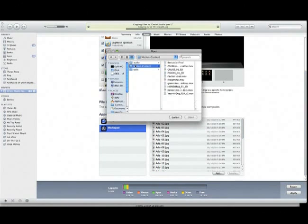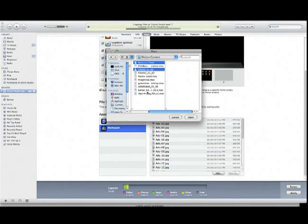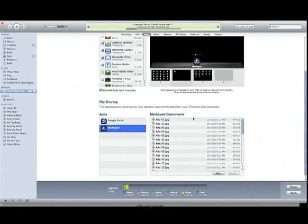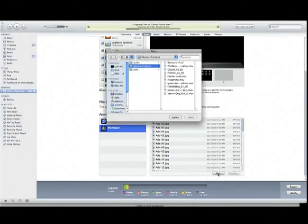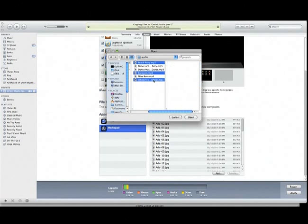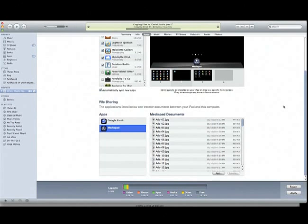Then I go back and grab my motion content. I select the files that I want and add my three video files and upload them. Next, I go back and upload some audio — three audio files. Once all of this content is uploaded, I can disconnect the iPad, and the rest of my organization of media happens on the iPad itself.